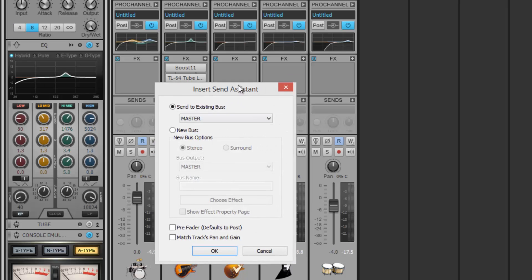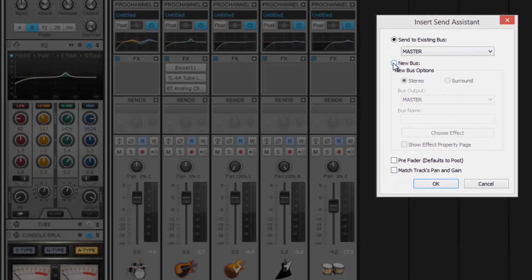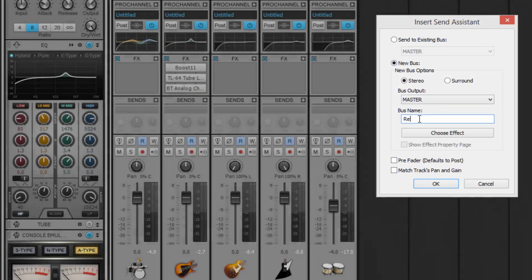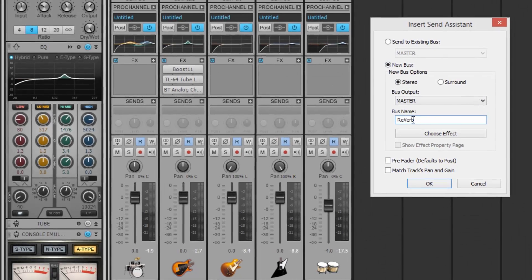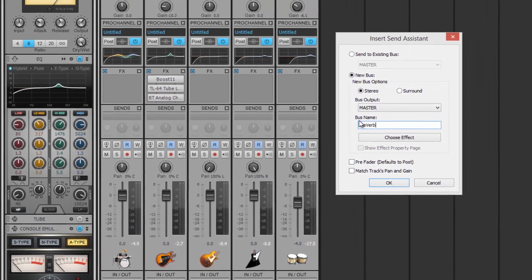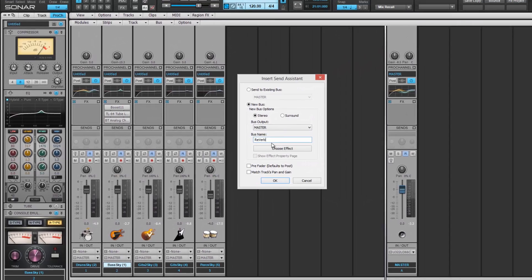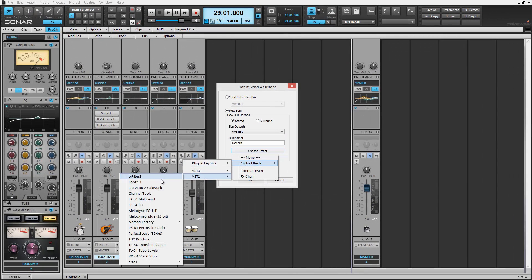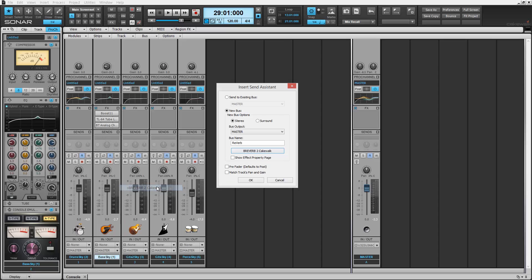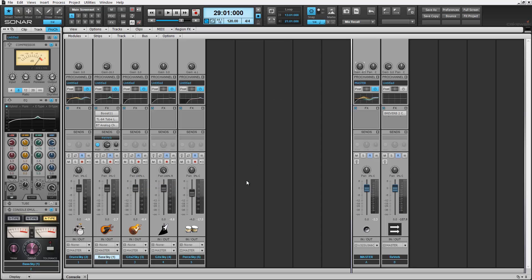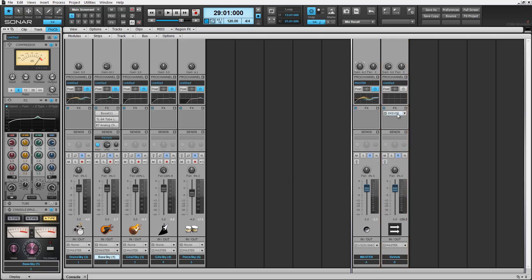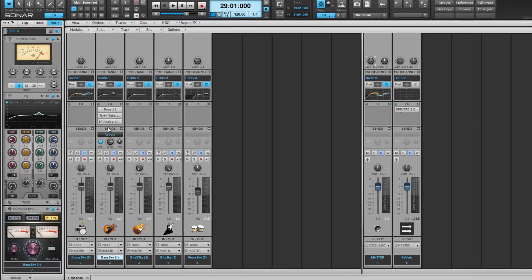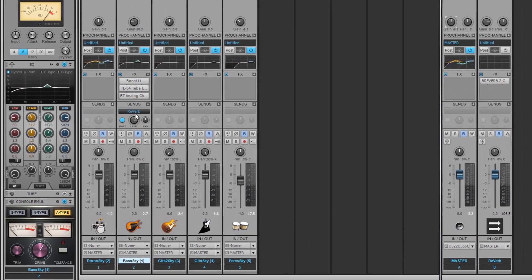Now make your selection. Sonar's Insert Send Assistant is a handy feature to help get started. From here, let's create a new bus. We'll give it a name and even choose the desired effect. You'll now see our new bus in our bus pane area, and our corresponding track send is not only active but labeled too.